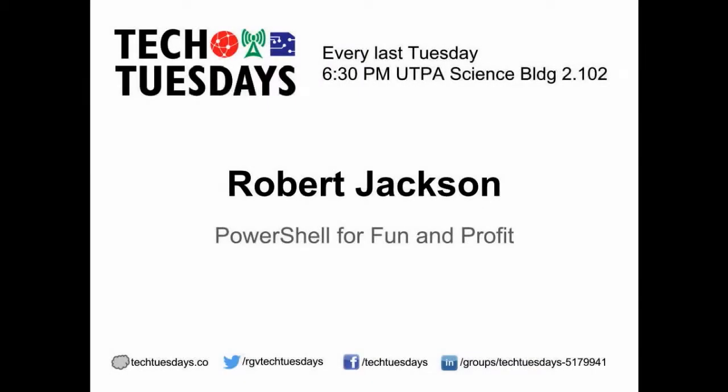We have a couple of supercomputers that sit at the Center for Manufacturing that we administer and come up with solutions. But today I'm going to talk about PowerShell.